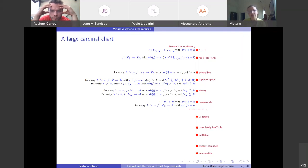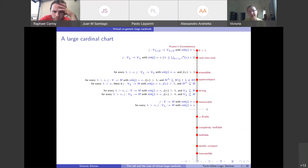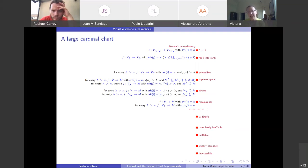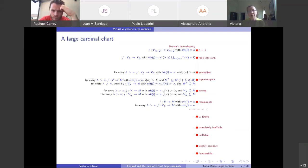Moving up the hierarchy to supercompact: now you require even more of V in the model. You require that M is closed under lambda sequences — meaning every function F from lambda whose range is in M is actually an element of M. This in particular implies that V_lambda is contained in M. To have closure under sequences, you only need one function in M: the elementary embedding restricted to lambda. Once you have that, you have the full closure. Again, there's a set-size characterization.